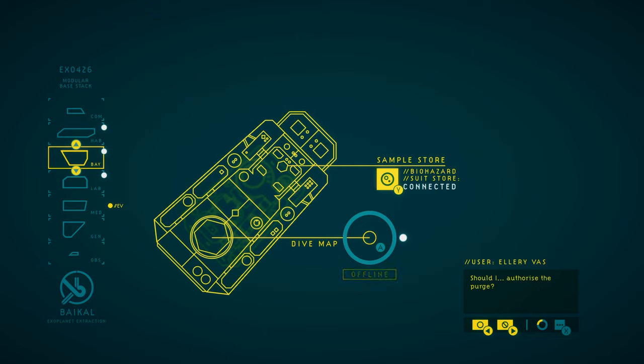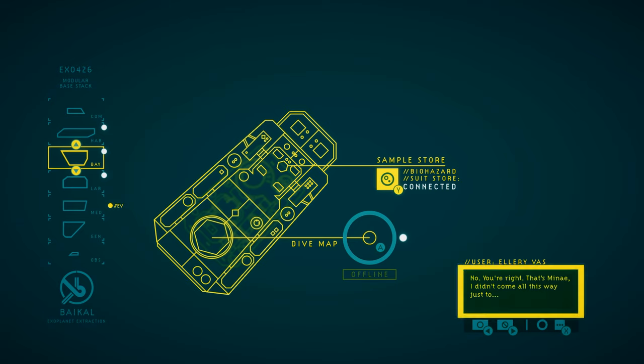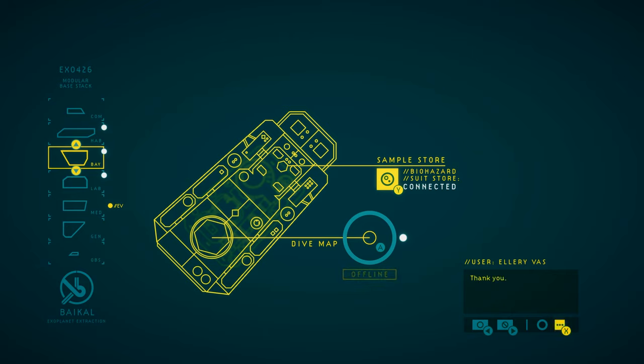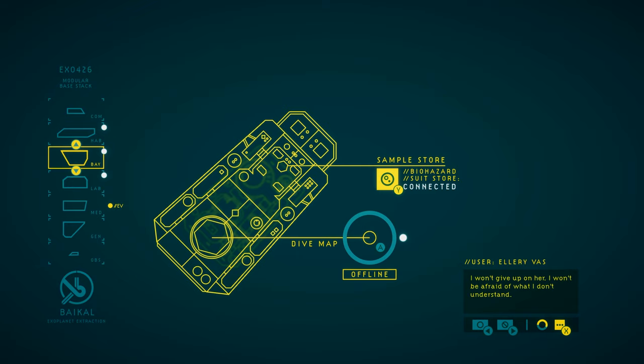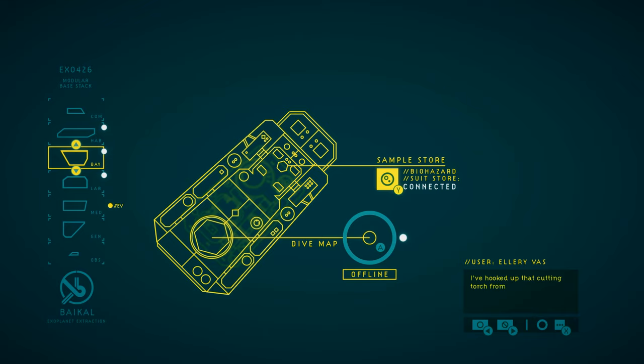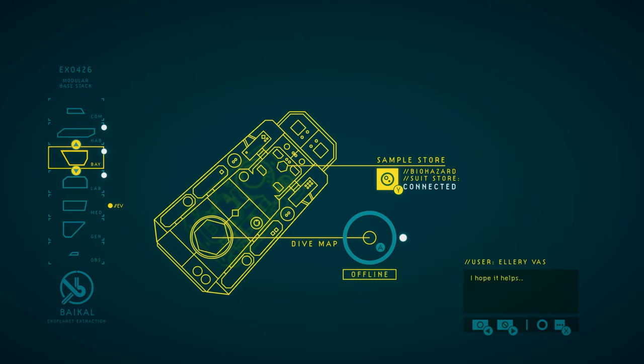No. No. You're right. That's Manet. I didn't come all this way just to... We need to monitor her. Try to understand what's happening here. Thank you. I won't give up on her. I won't be afraid of what I don't understand. We can find the answers together. Okay. We can do this. I've hooked up that cutting torch from the debris field. I hope it helps. I need some answers. Let's find another ROV.